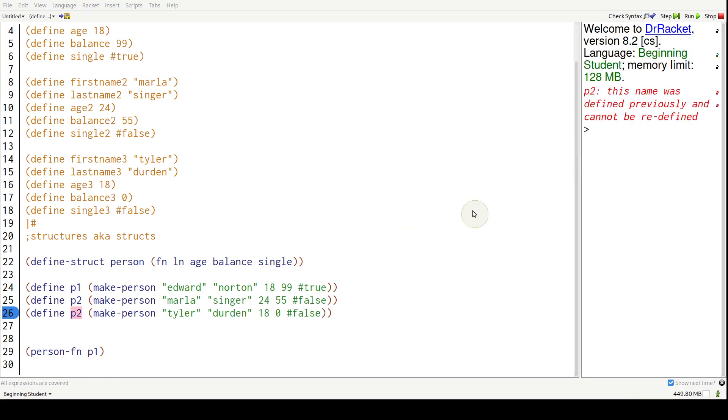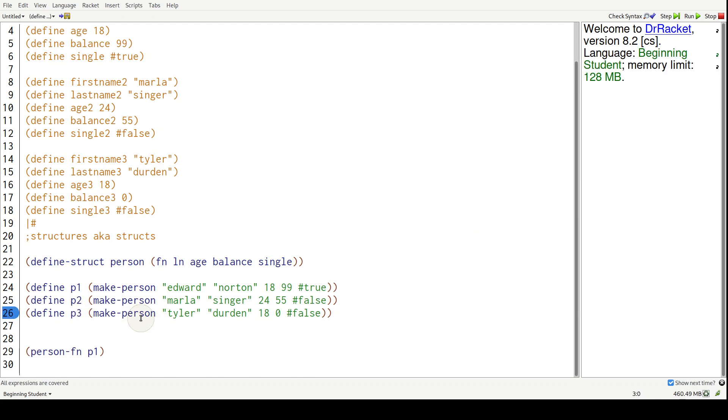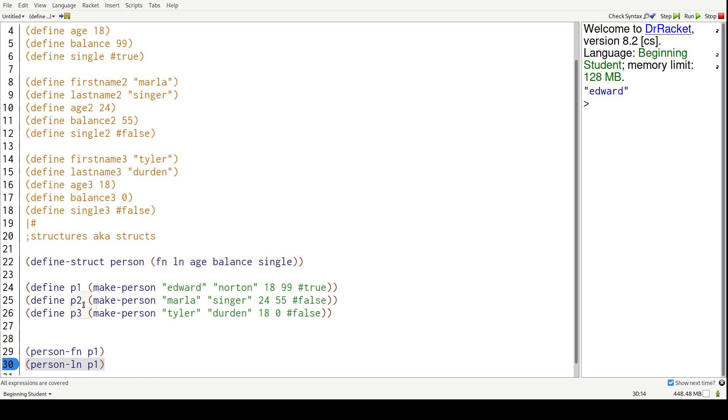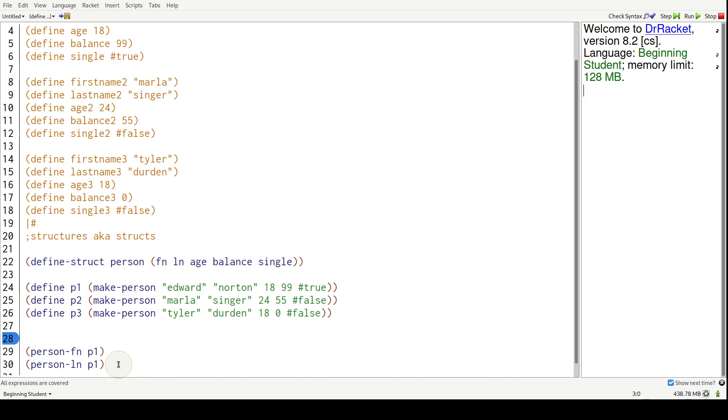Whoops, I need to rename Tyler to three. So we should get Edward over here. We can get his last name too by saying person-dash LN P1. Again, P1 is Edward. We're storing this make person into the variable P1. So Edward Norton.